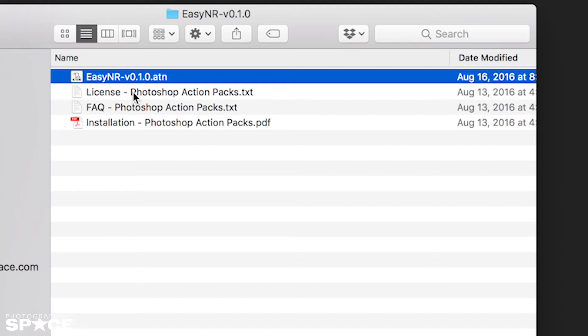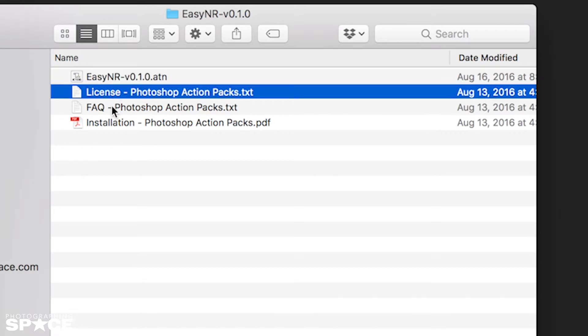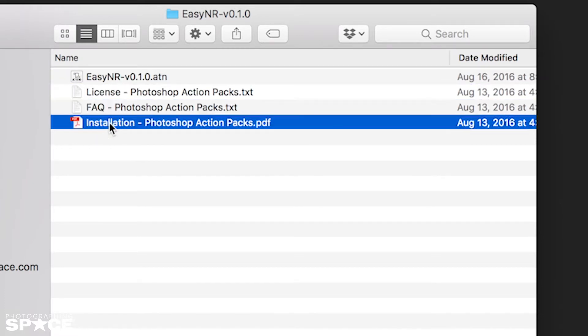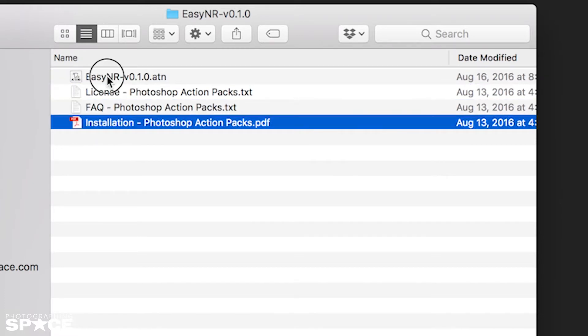The other files included are the license, the FAQ, and the installation instructions. But remember, we only care about the ATN file for now.